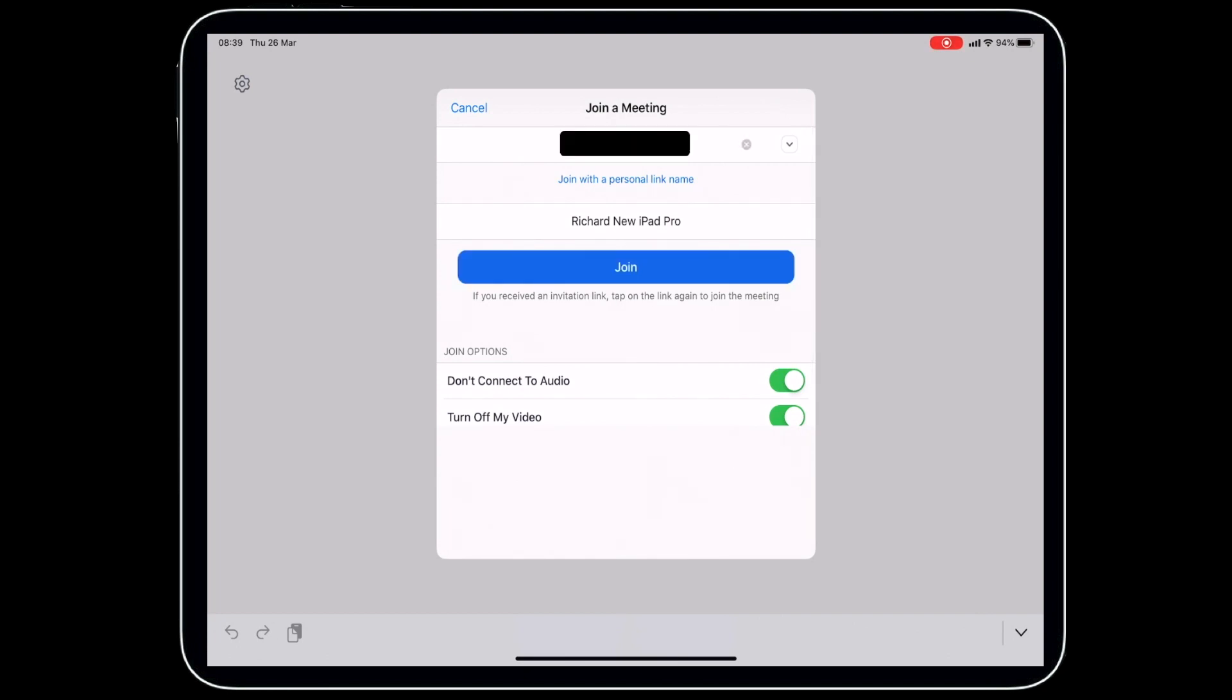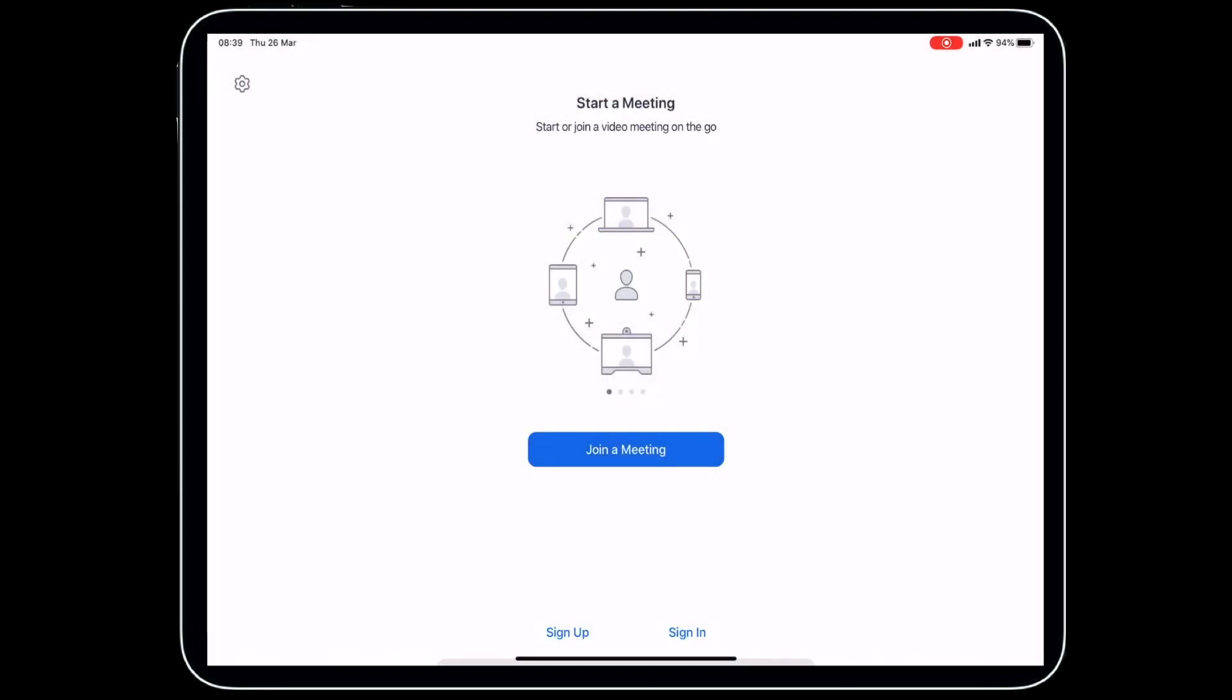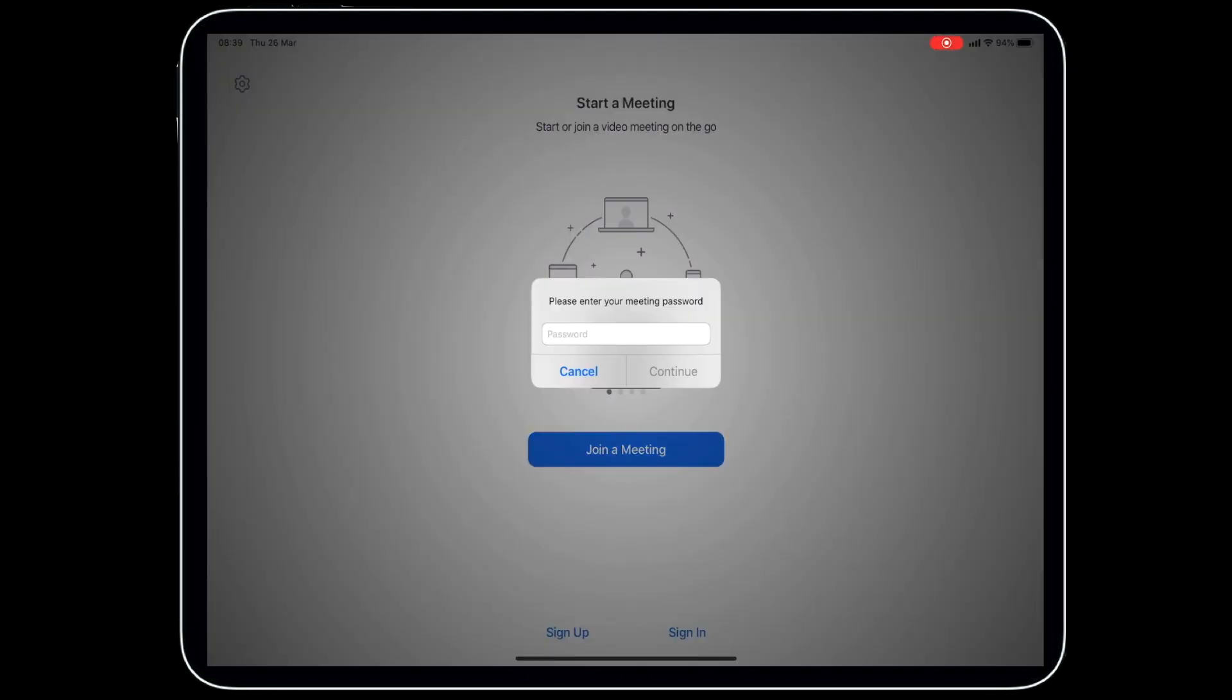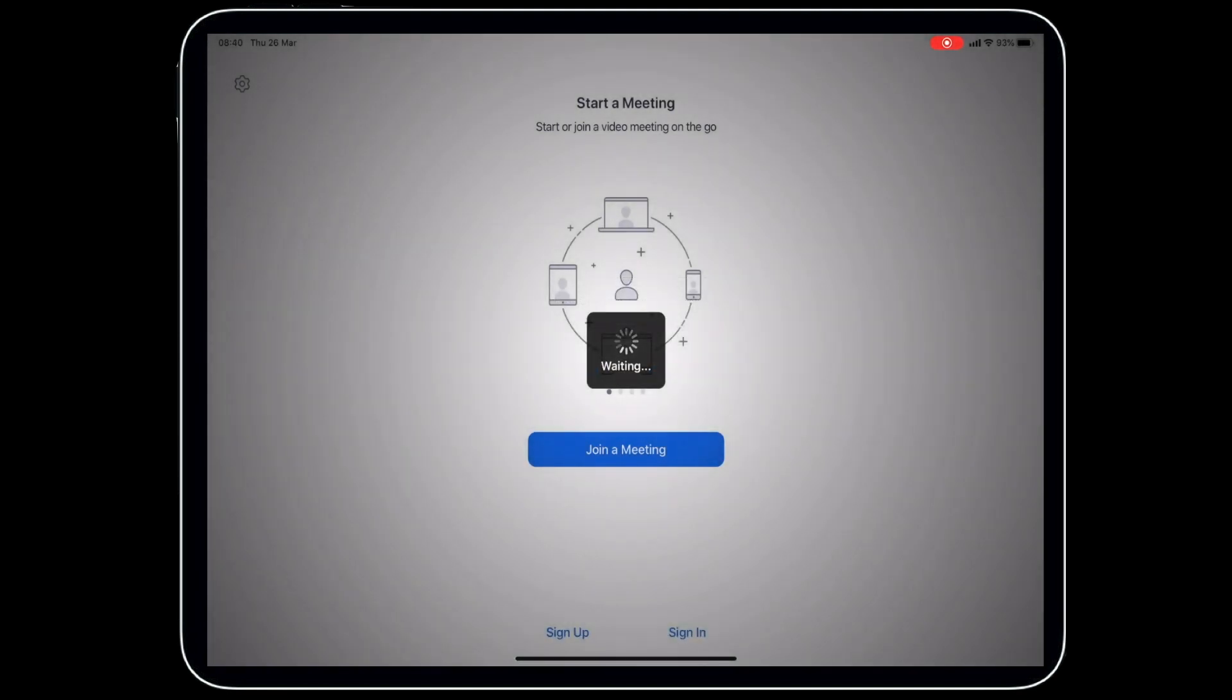There's my meeting code and then I can click join. If your organizer has set a password, this is where you would put the password in, and then you click continue.